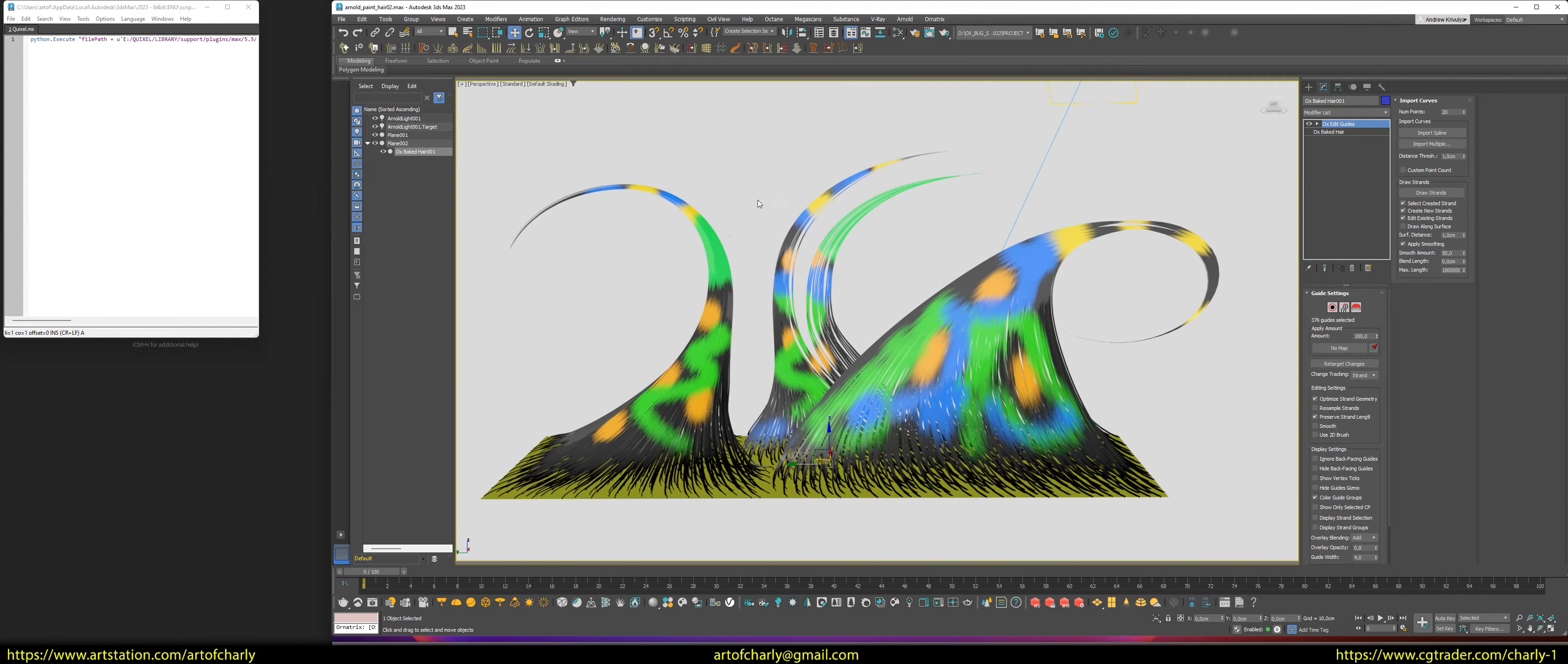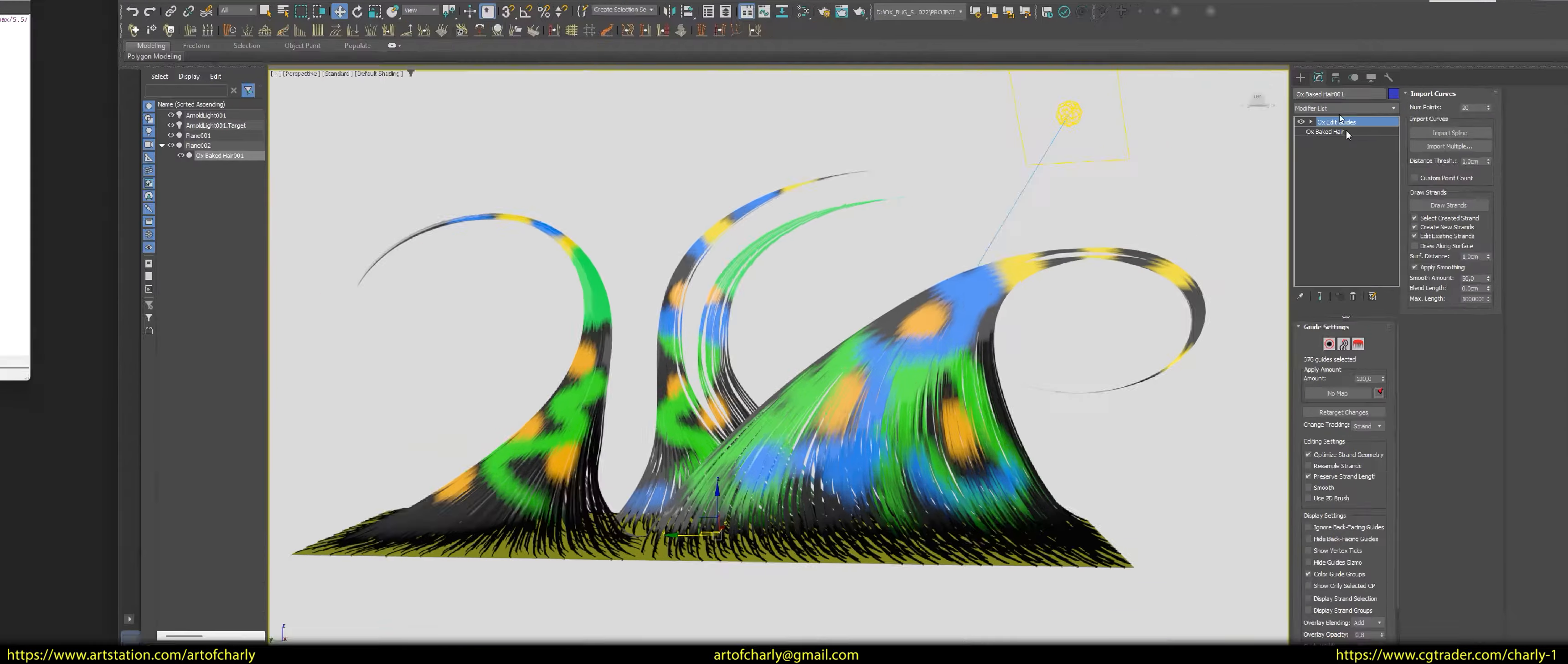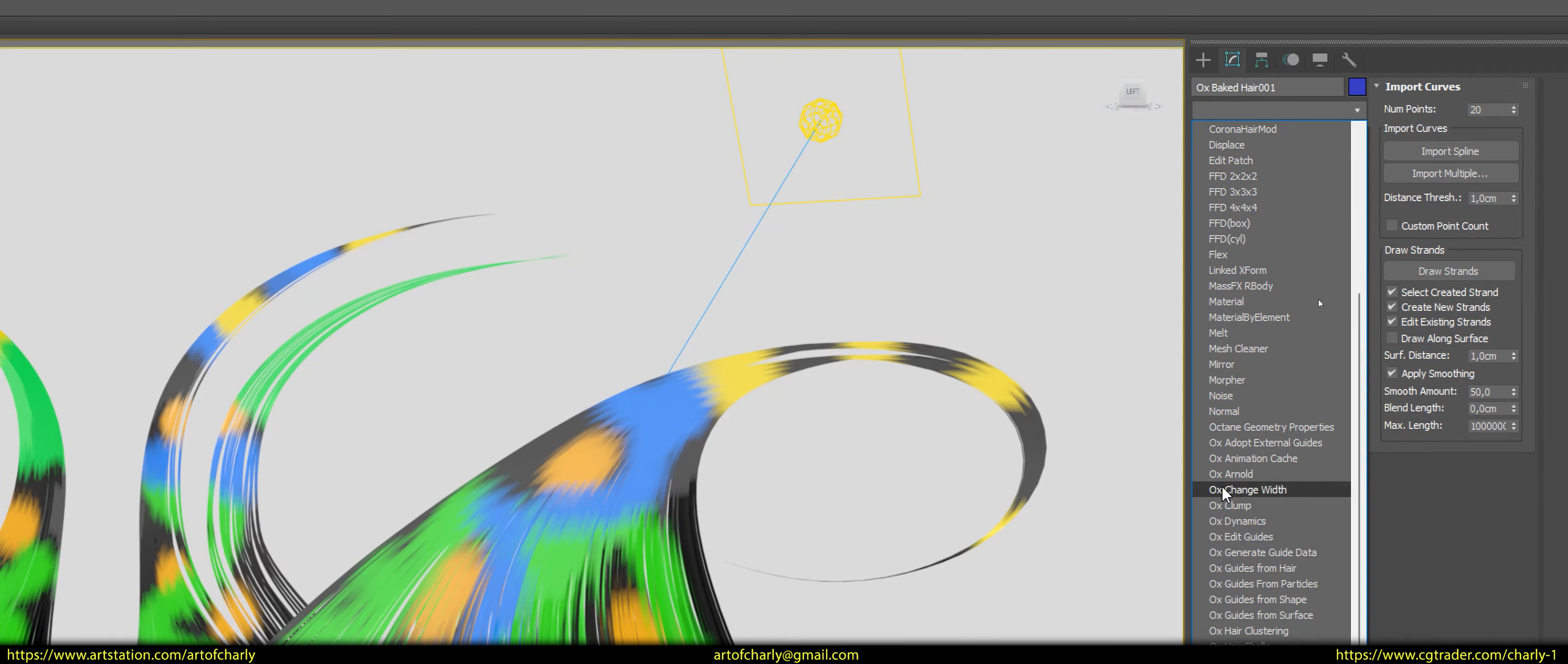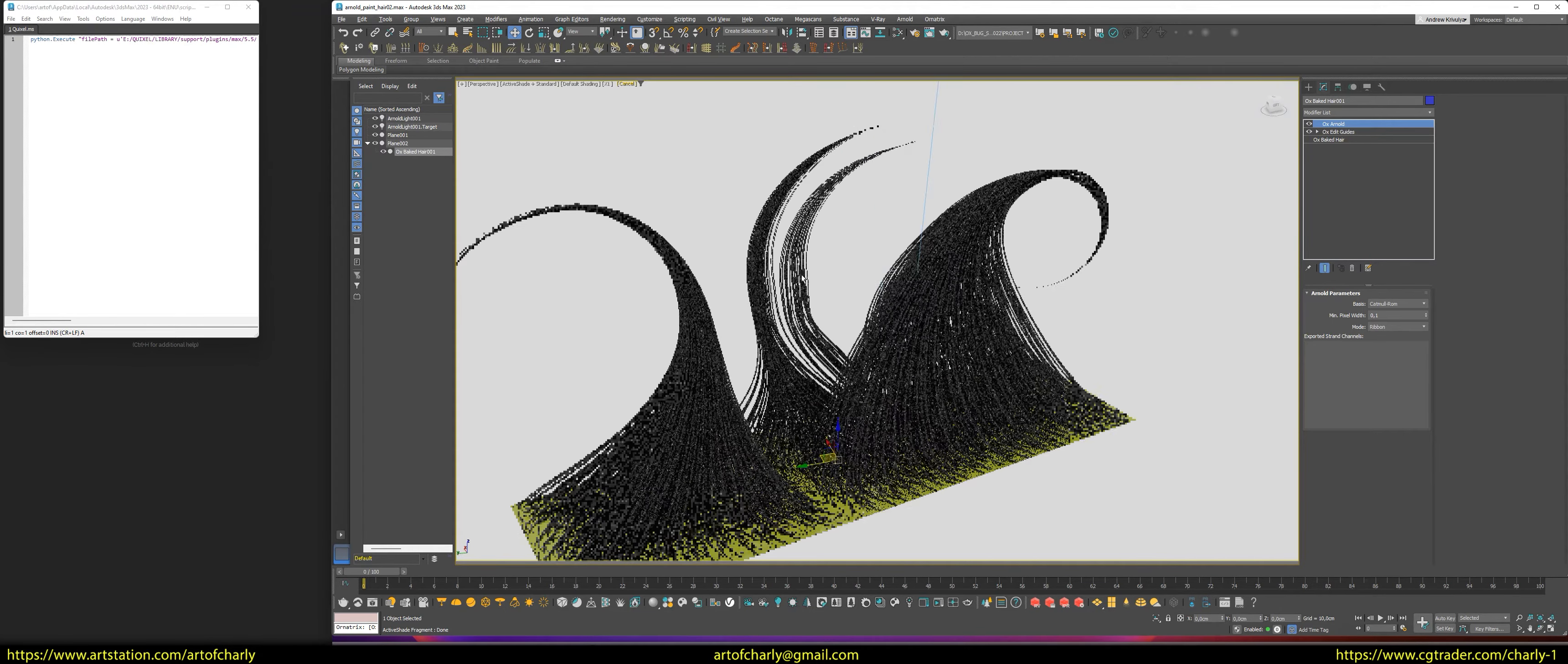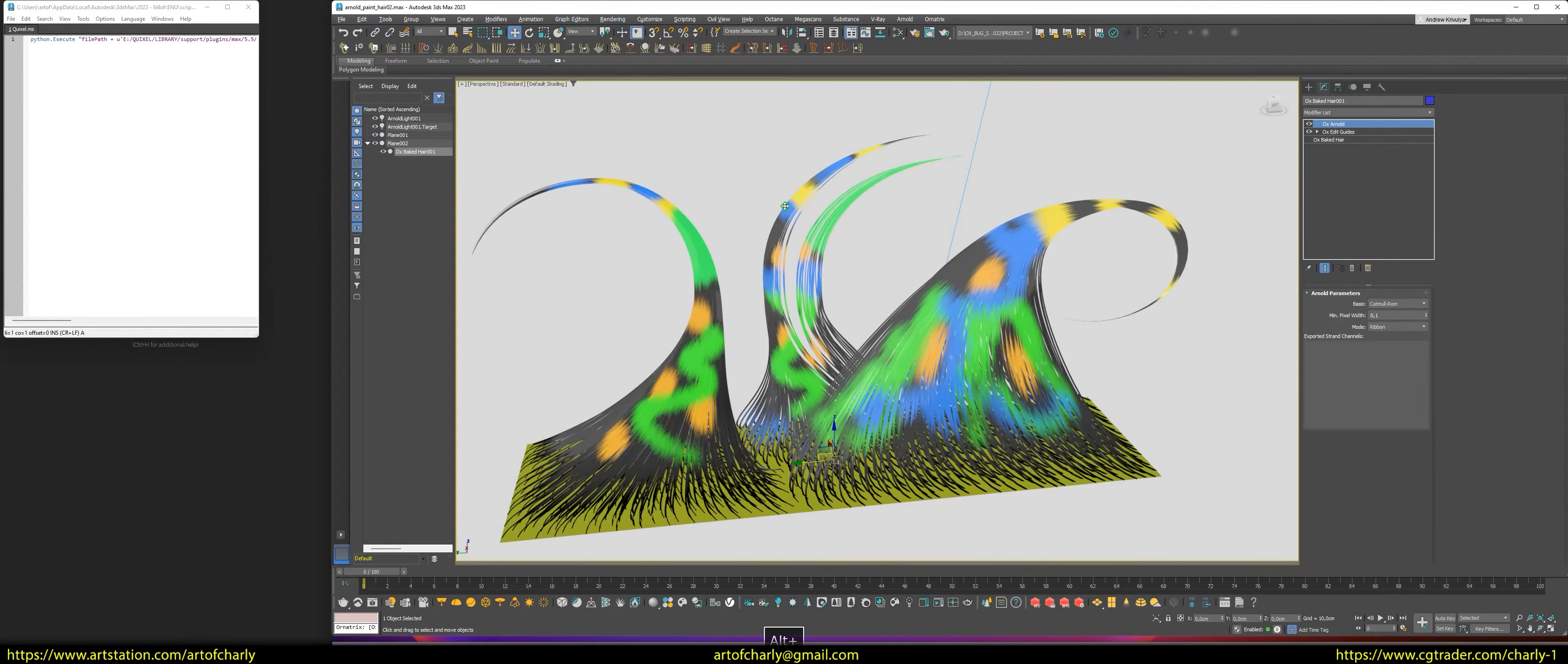So, if now I run the renderer, then I will not be able to see the hair. To see them, you need to assign the Oxonald modifier on top of edit guides. Now, if we run our PR renderer, we will see the hair, but without the color we painted. We are going to fix that now.